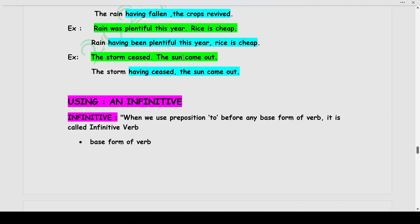The storm ceased. The sun came out. The sun came out only after the storm ceased. The second action is occurring only after the first action has occurred. So we write: The storm having ceased, the sun came out.